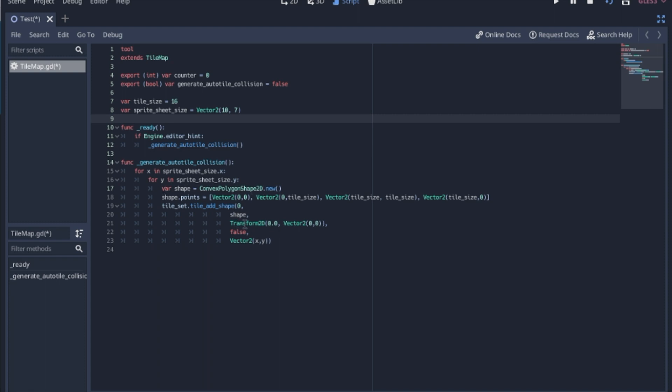The transform, we're just going to keep it at 0 because we don't need it to move anywhere. The false is for one-way collision.